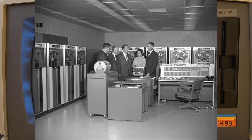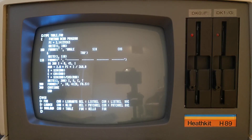Initially, Fortran ran on expensive mainframe and minicomputers, but by the late 1970s, the first compilers running on microcomputers became available. Let's take a look at three different compilers that run on the Heathkit H89 computer.